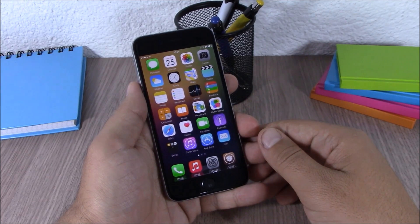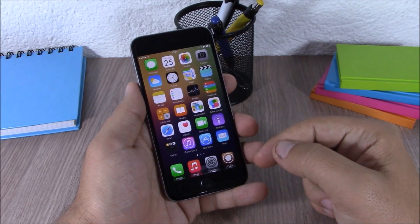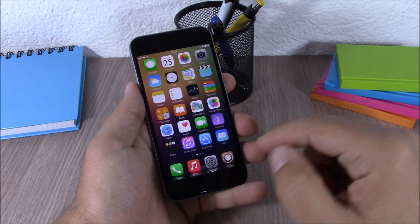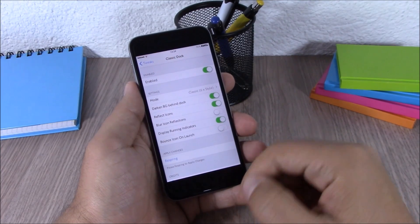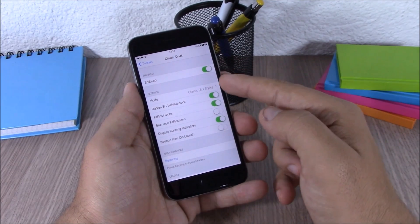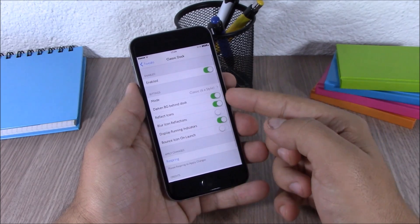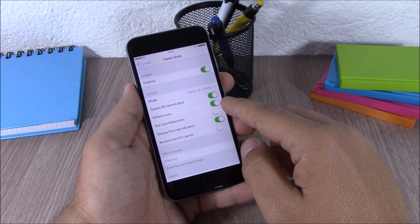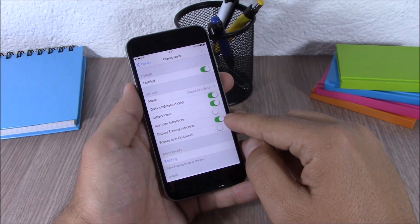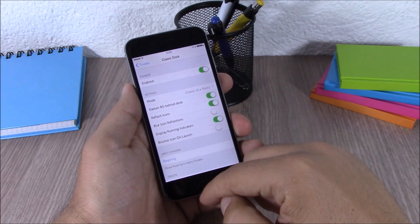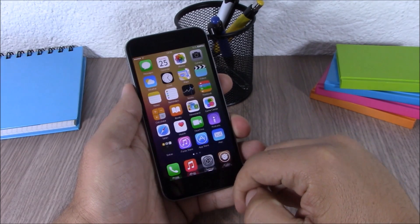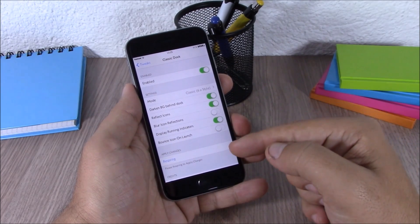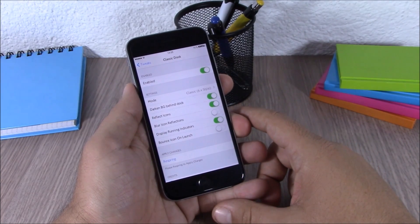Next up is a tweak called Classic Dock. This tweak will bring back the old iOS 6 dock to your iOS 8 device, and it looks very cool. In the settings you have an enable button, two different modes, an option for a darker background, reflection of icons, a running indicator for background apps, and bounce icons on launch. There is also a respring button for all these changes to take effect.